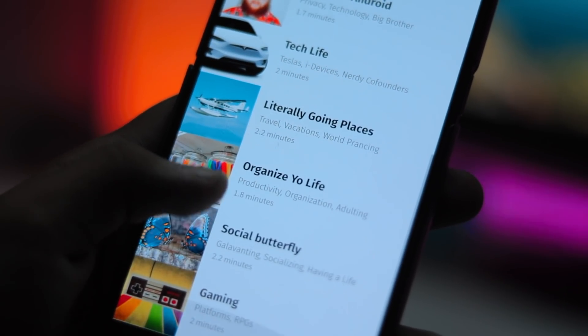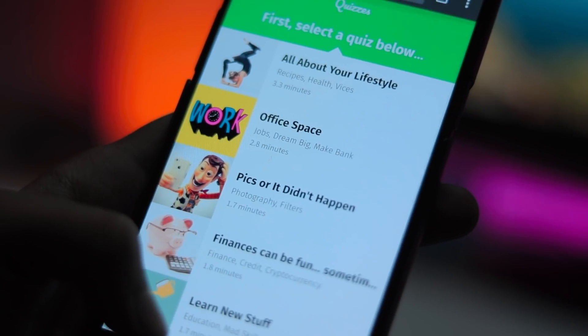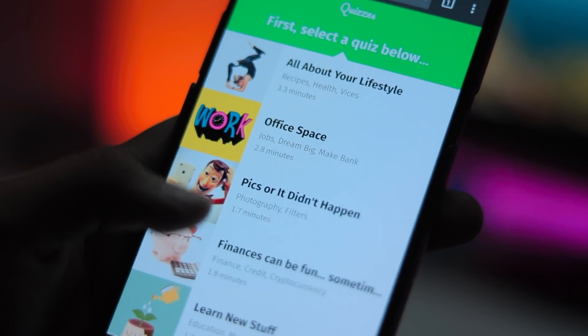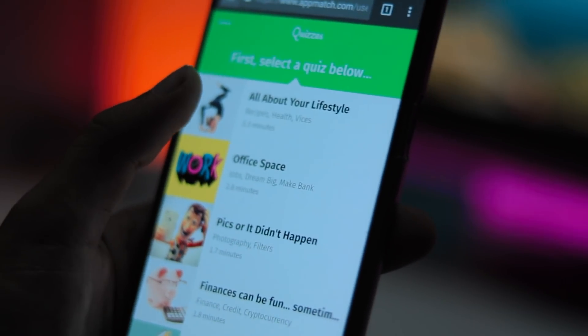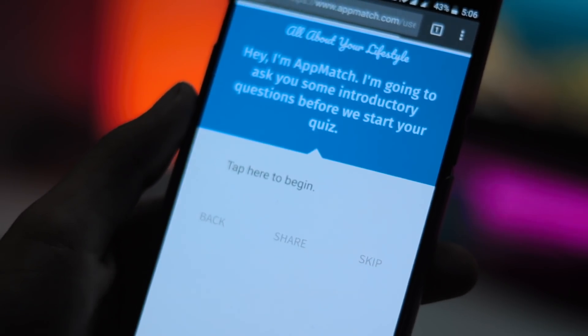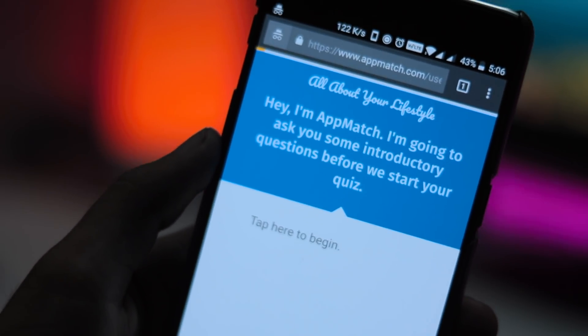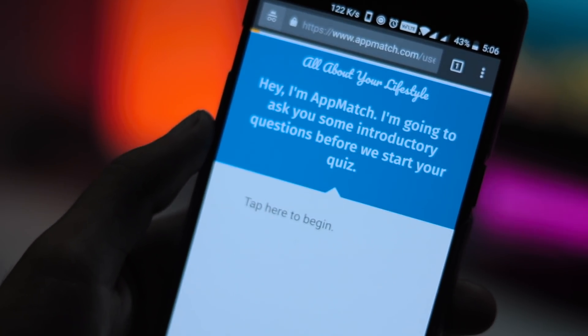Similarly, if you would rather see only paid apps or only free apps, you can tell Appmatch that and they will adjust their recommendation accordingly.